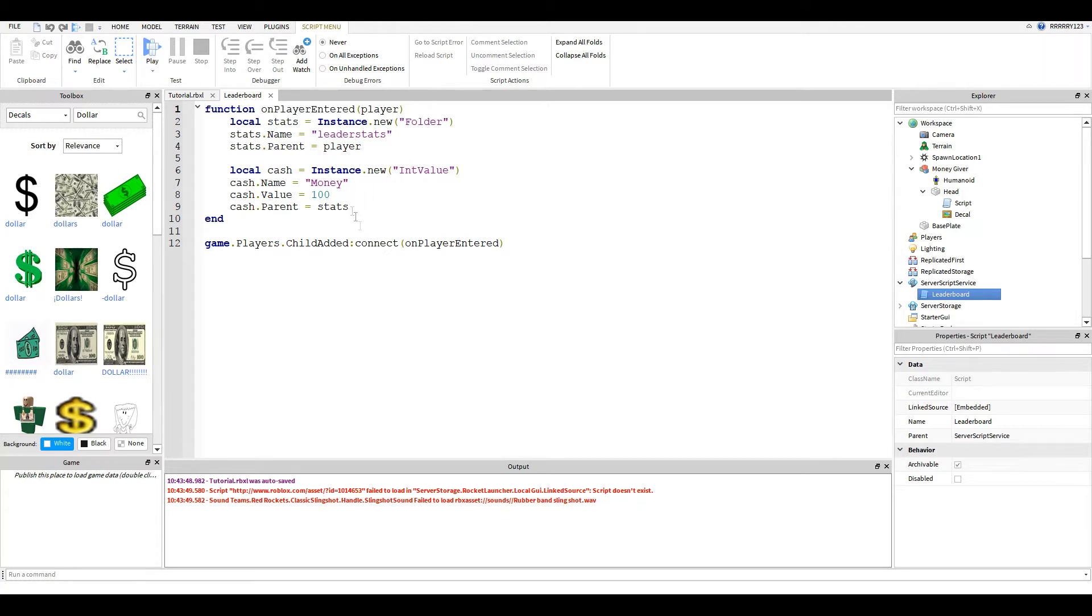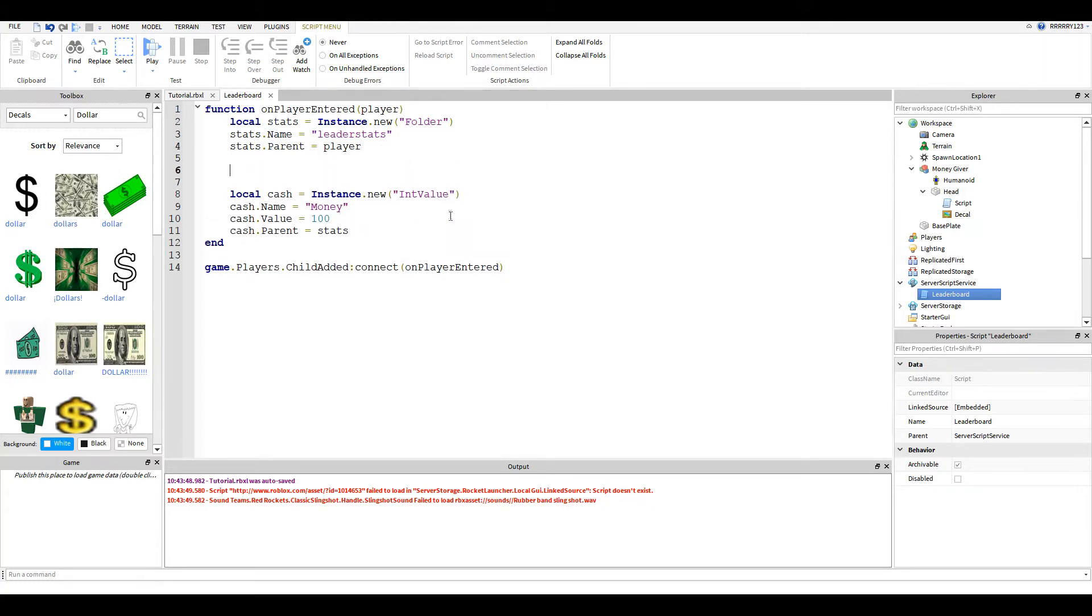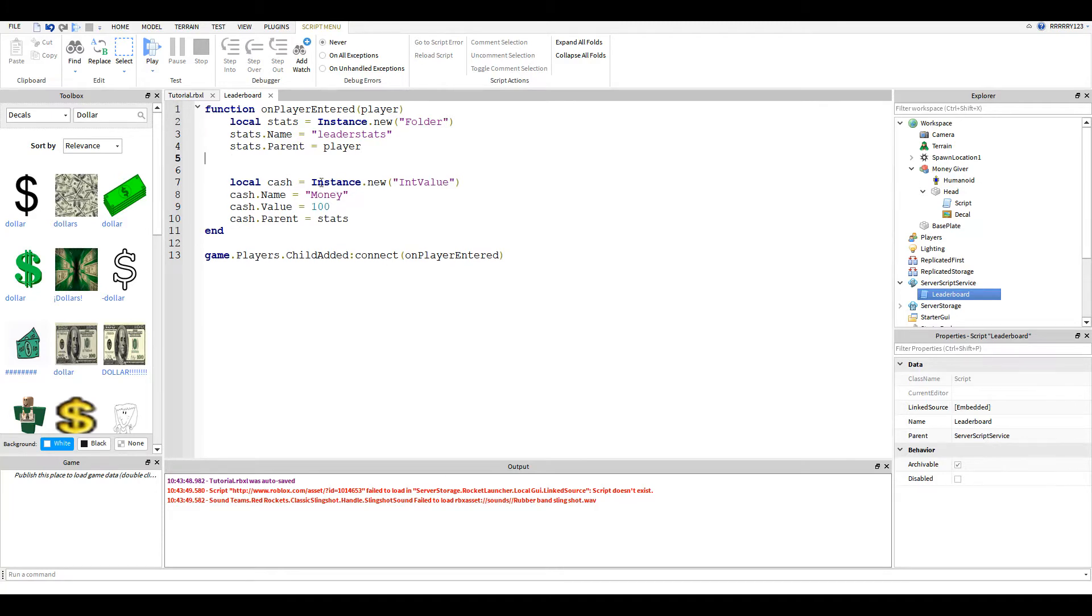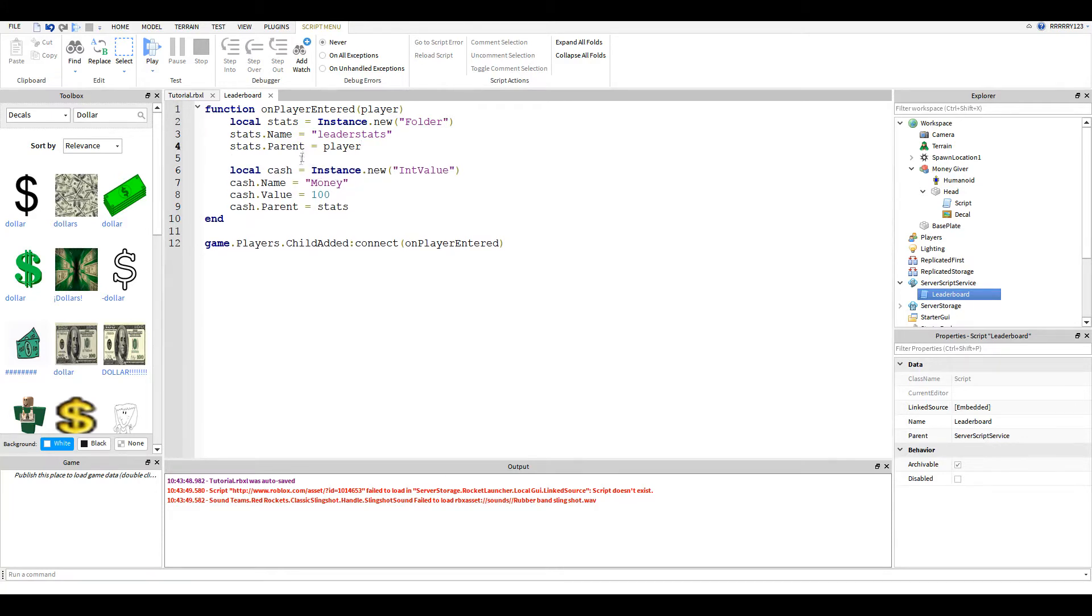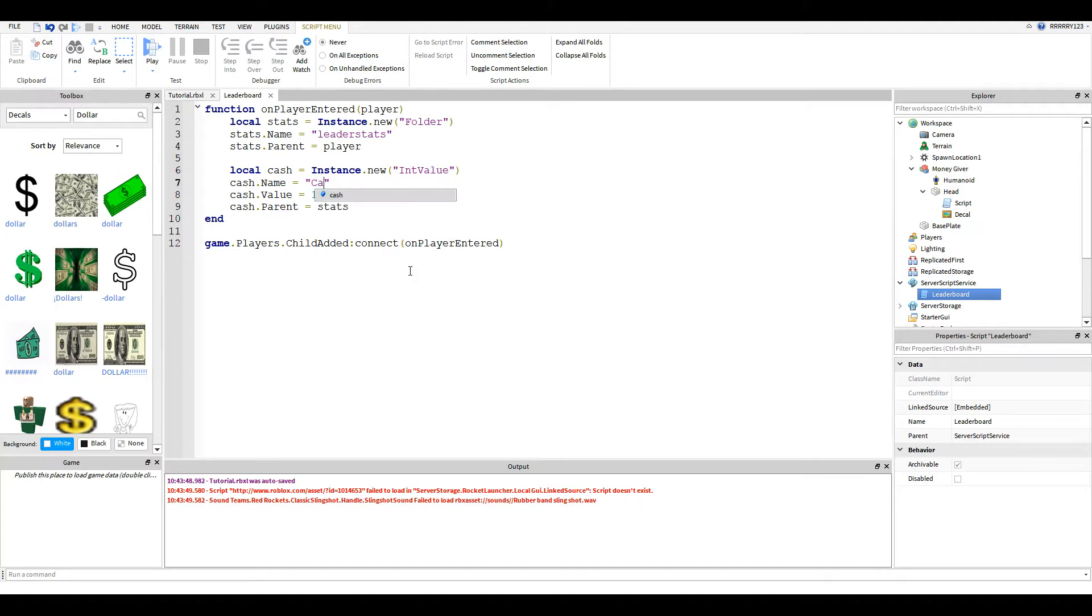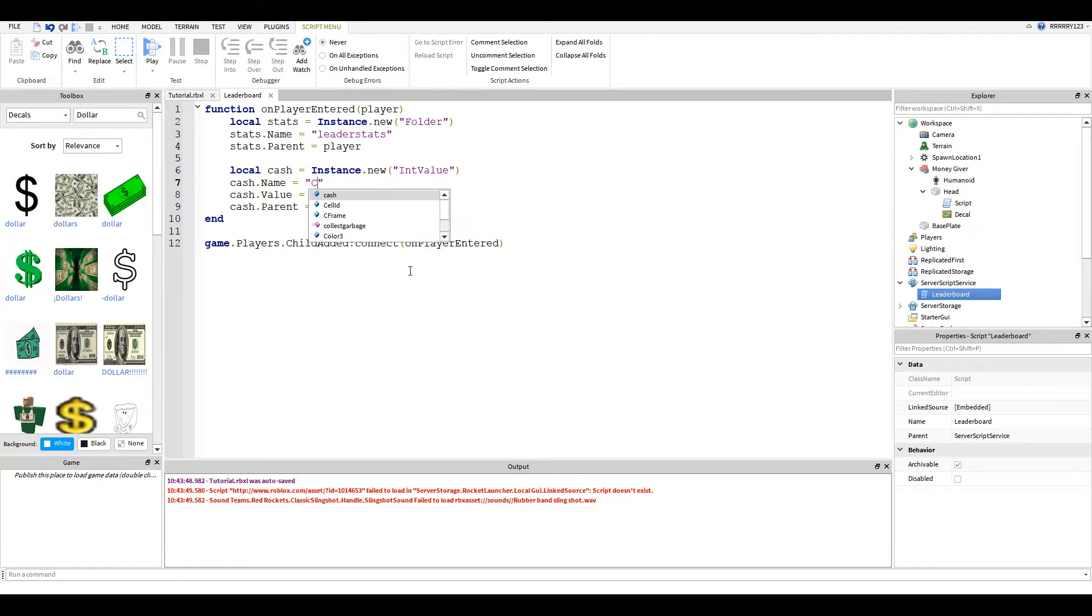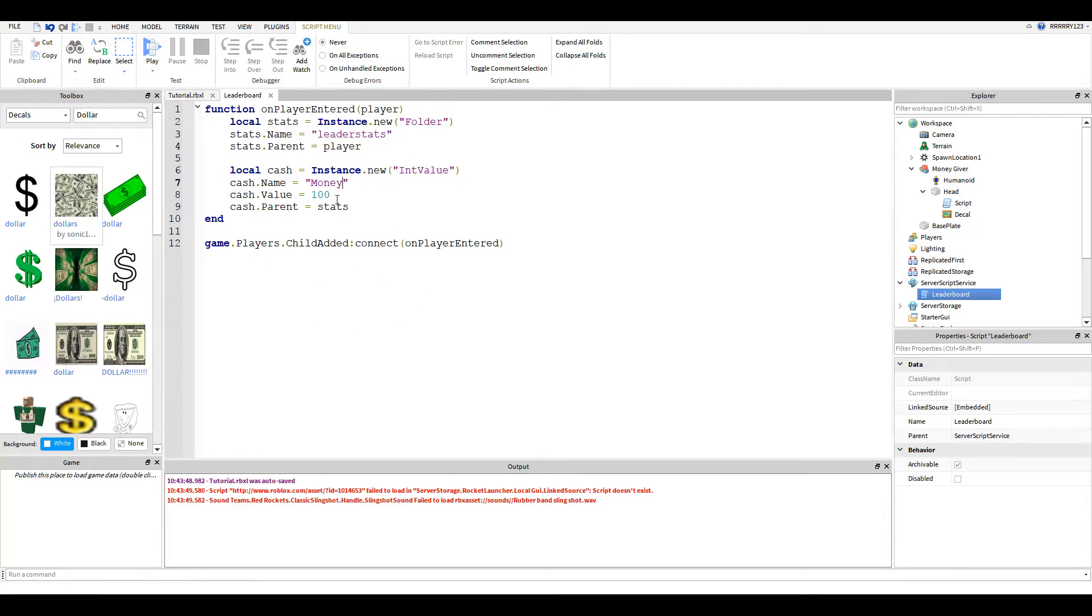Normally, with a tycoon, you'd have some kind of tycoon value right here, but we're not going to worry about that for this one. Right here is where you will change your money to whatever you want it to be called. This will show up on the leaderboard. So you can have money, cash, coins, stuff like that. I just like money. You could have dollars.